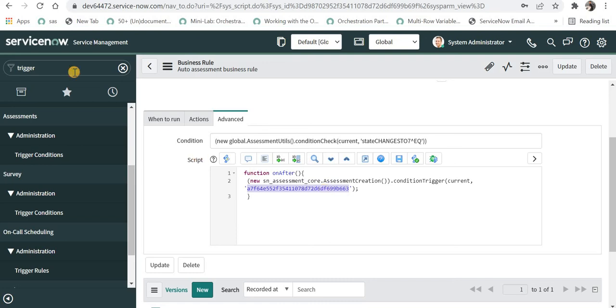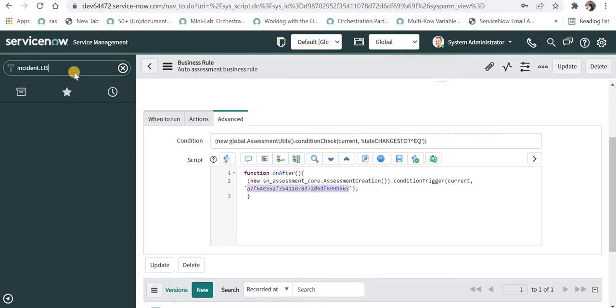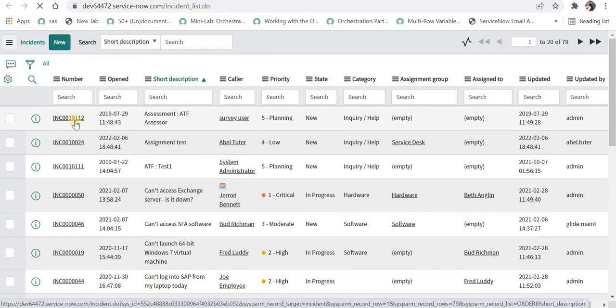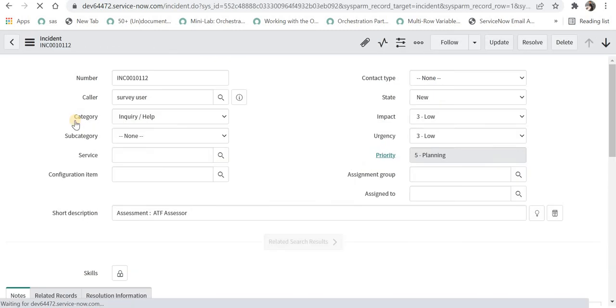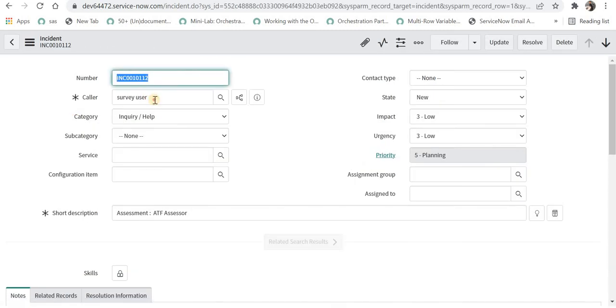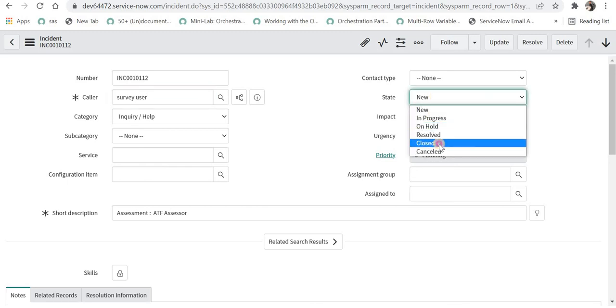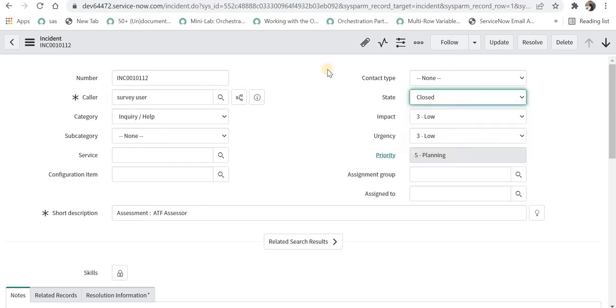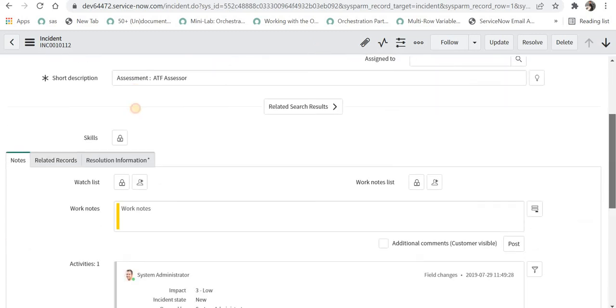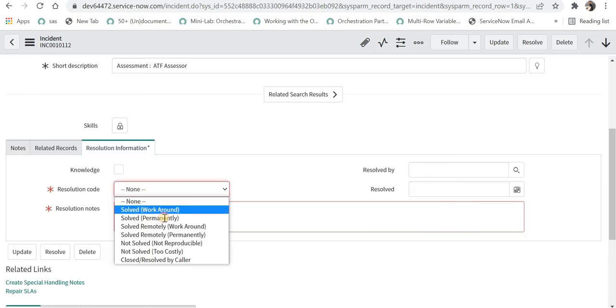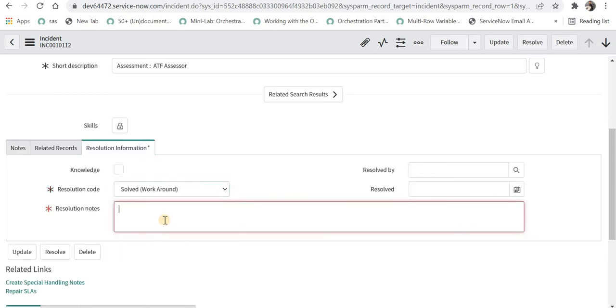Now let's quickly test this. I'll go to the incident table and try to close one of the existing incidents. Let's see this 112 and you can see the caller as survey user. So the assessment should be assigned to this caller or the survey when the state changes to closed. I'll directly change this to close and then I will give the resolution information, maybe I'll select this and update.